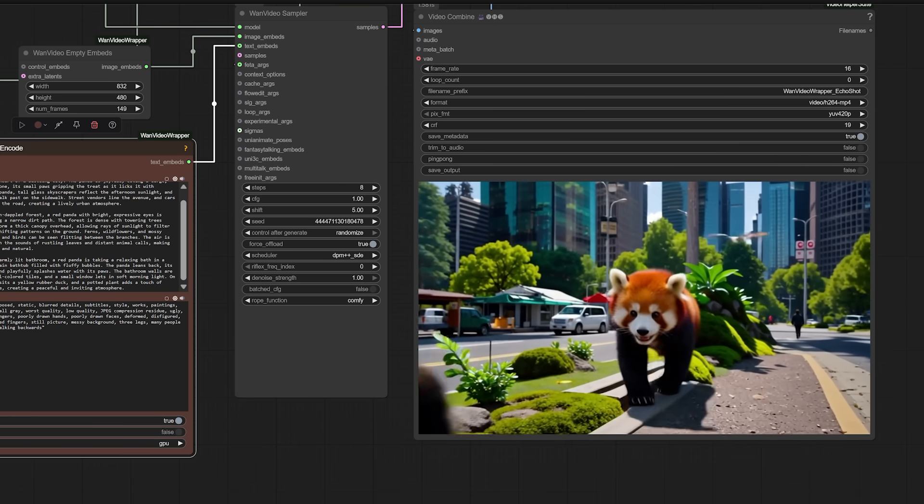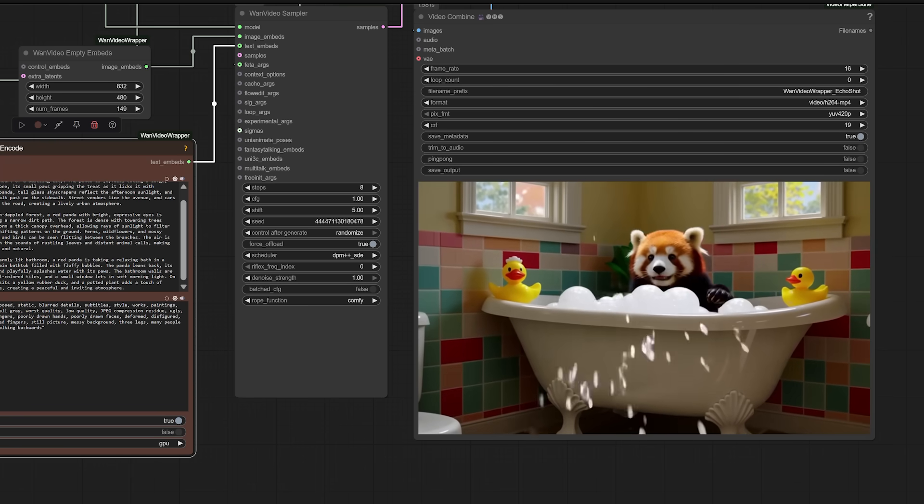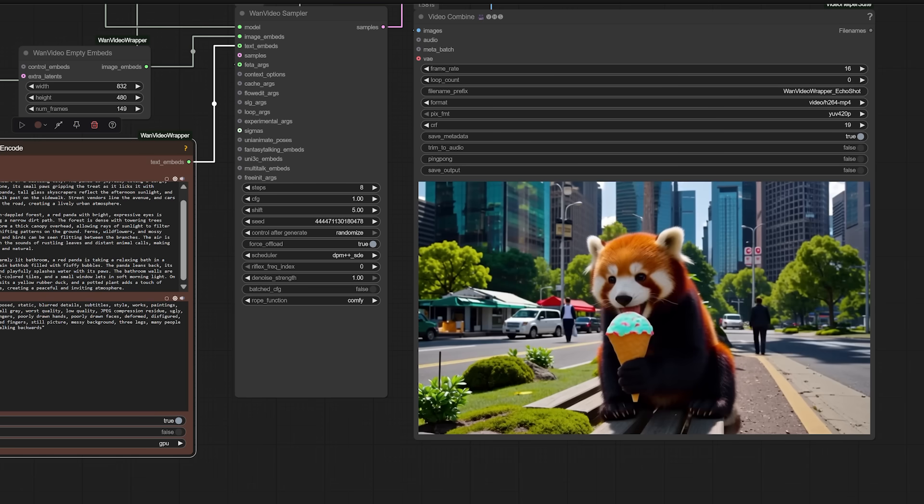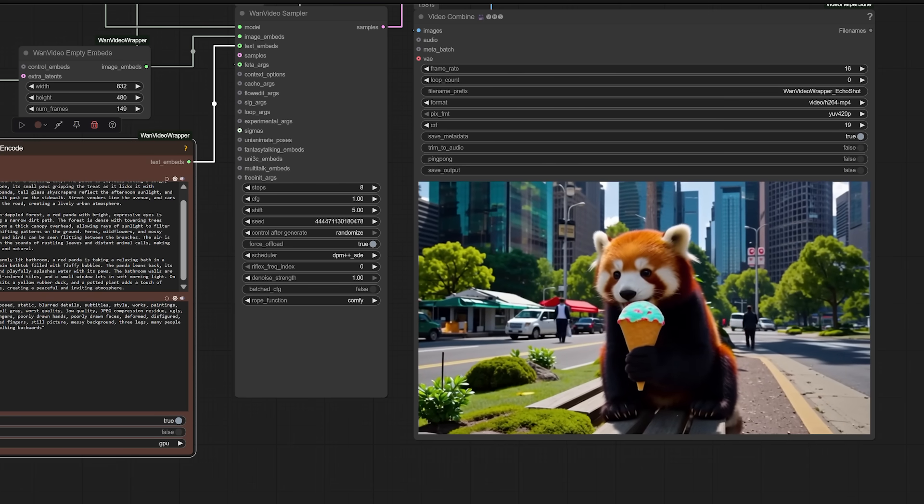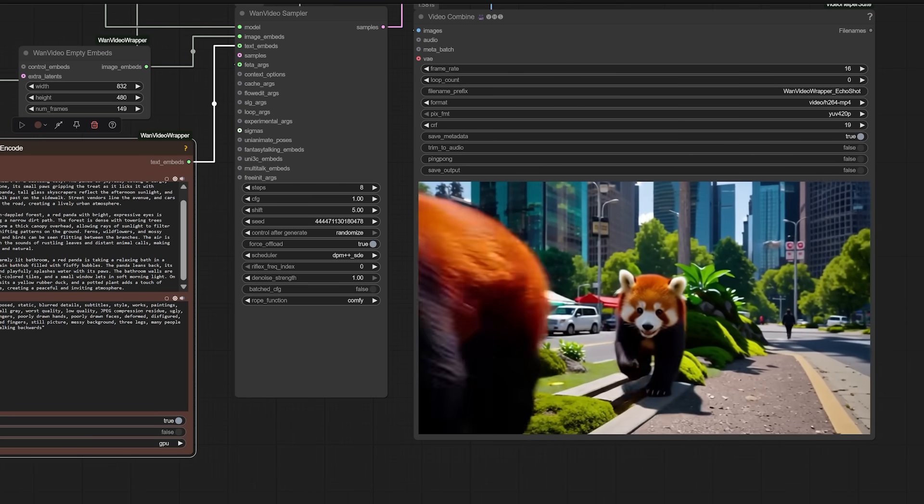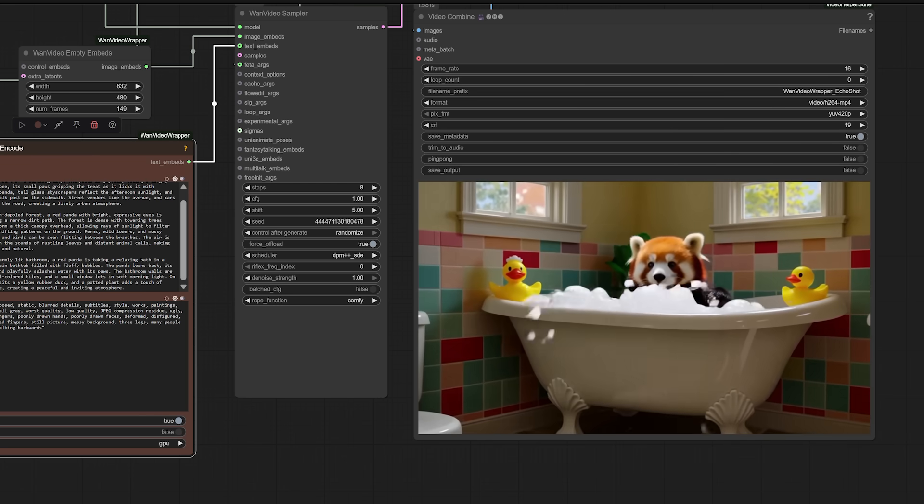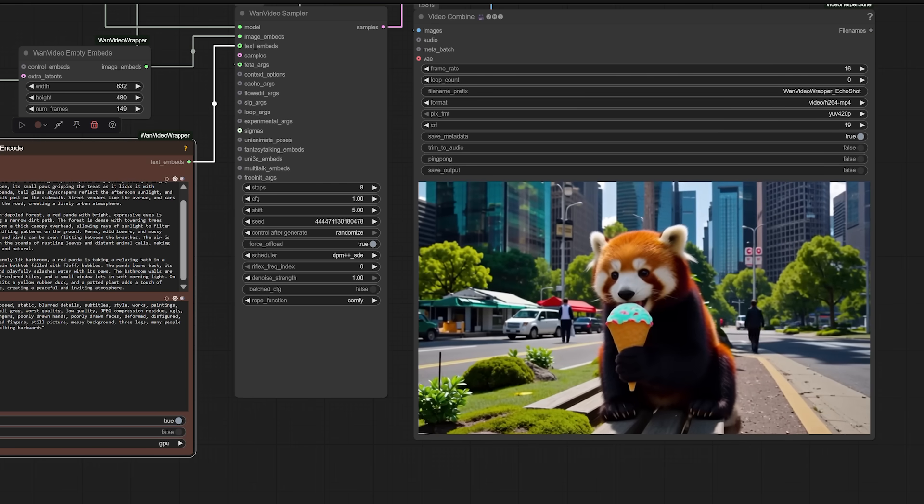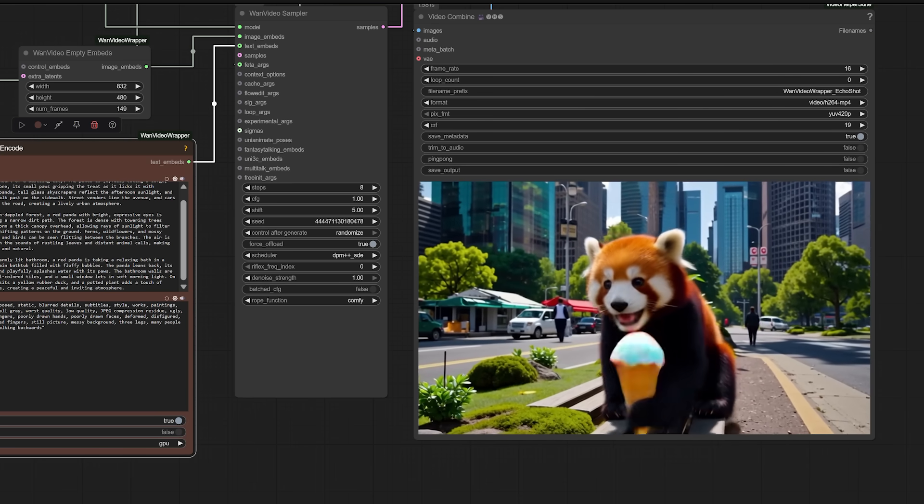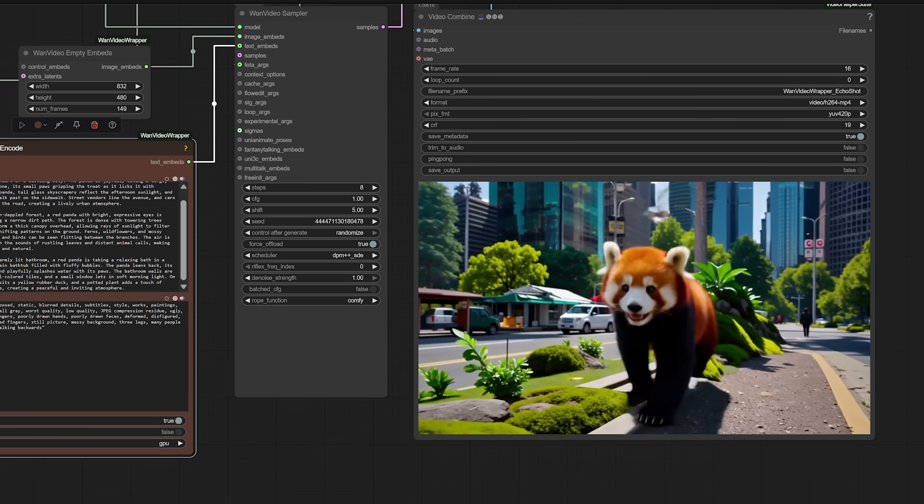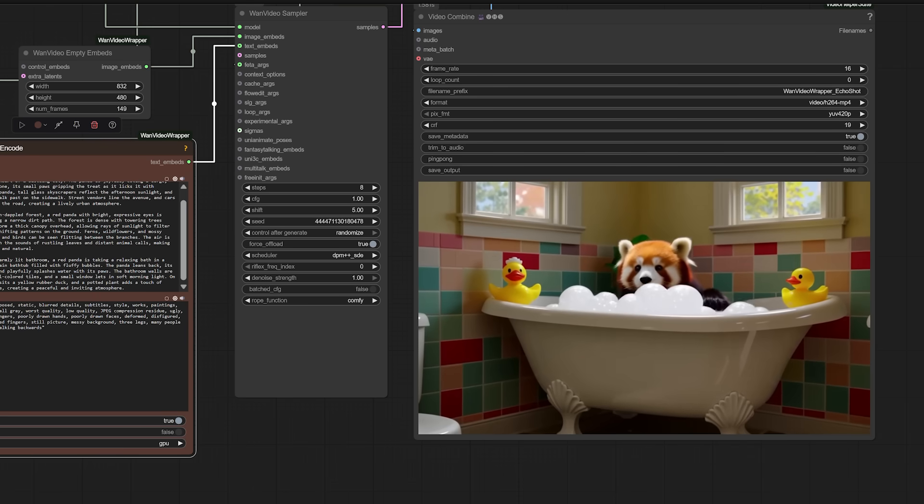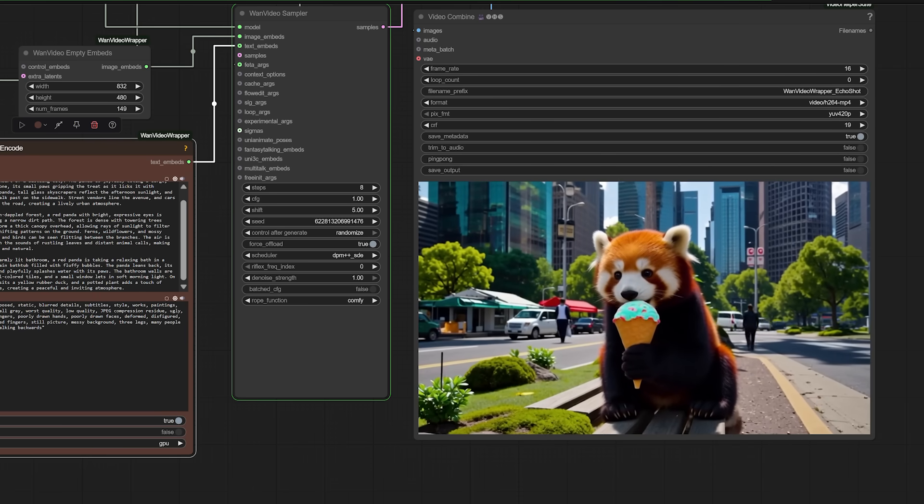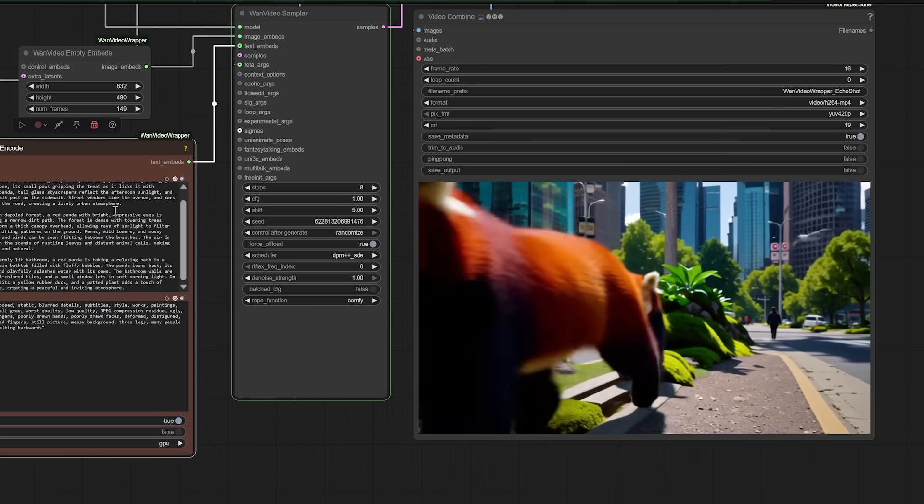What's important here is that each prompt is self-contained. Each one describes who the character is, a red panda with specific features, what the character is doing, eating ice cream, running, bathing, where they are, a city, a forest, a bathroom, and a bit of ambience or mood, sunlight, bubbles, traffic, birdsong.